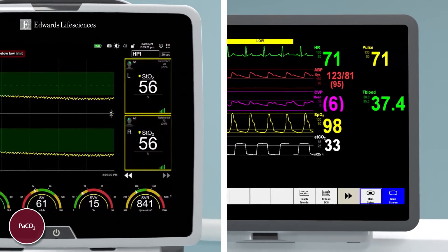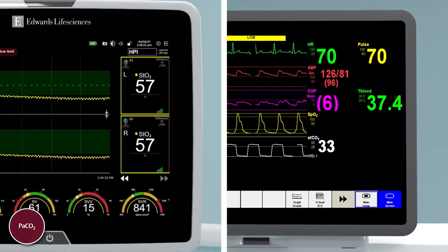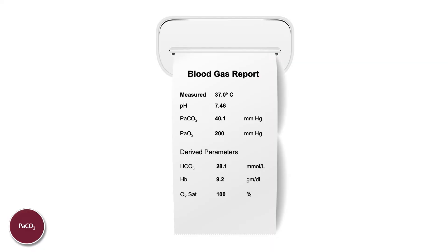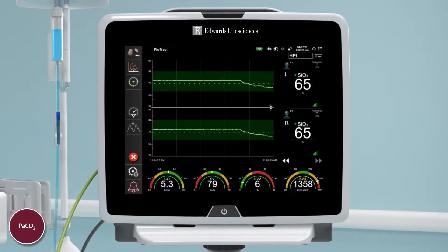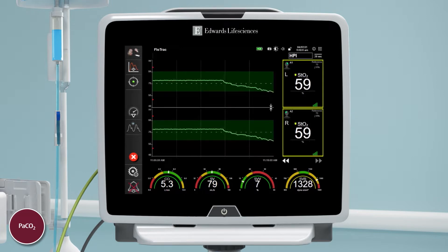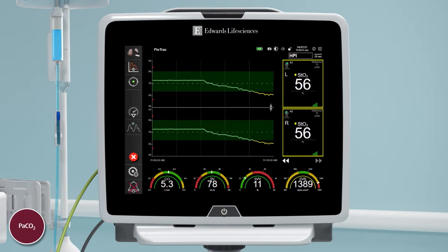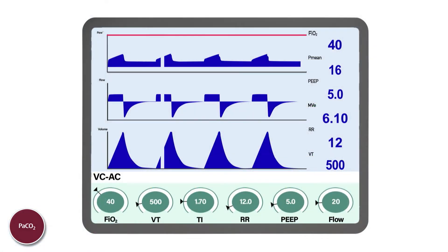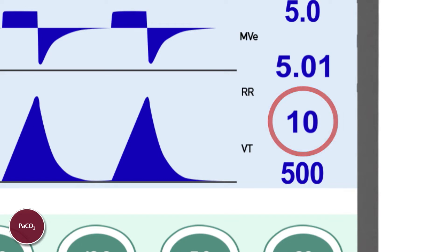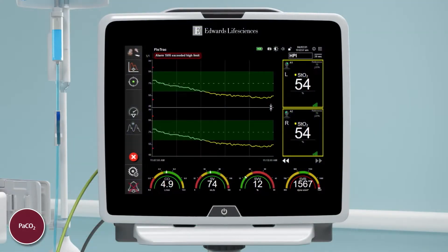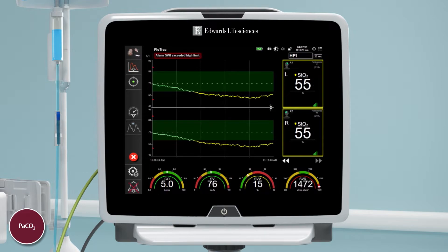PaCO2 can be continuously assessed with an end-tidal CO2 monitor or intermittently with an arterial blood gas. These changes in cerebral blood flow can affect cerebral oxygen delivery, which can then be detected and displayed on the Hemosphere monitor as STO2. This vasoconstrictive effect can be reversed by decreasing the patient's minute ventilation to allow the PaCO2 to rise, resulting in vasodilation, which increases blood flow and oxygen delivery to the brain. A corresponding elevation in cerebral STO2 should be seen.